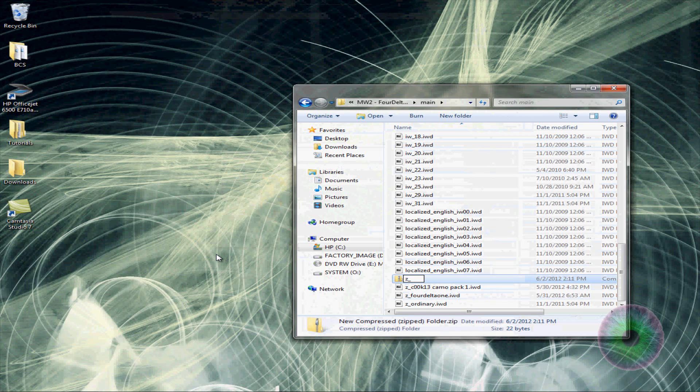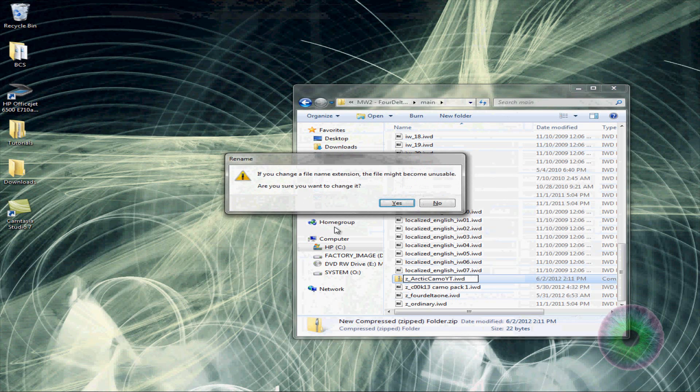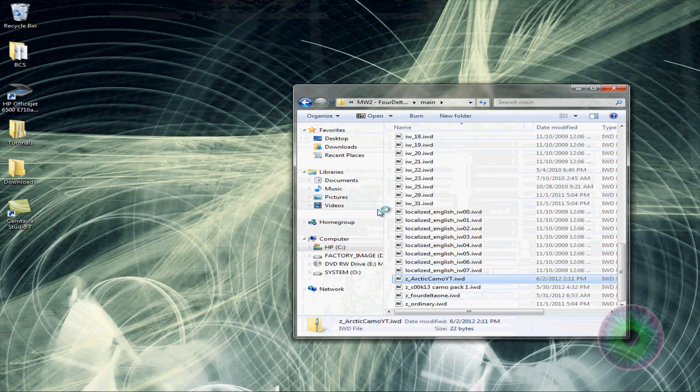First create something like this. Not a folder. You want to create a zip archive. I meant a zip folder right here. I don't have WinRAR because I did a system restore. I haven't downloaded it yet. I'm just using the Windows zip archive opener. You want to make it Z underscore. Make sure it's Z underscore. And then anything. I'll do Arctic Camo YouTube. And then do, you have to do dot dot dot IWD. And then click yes.